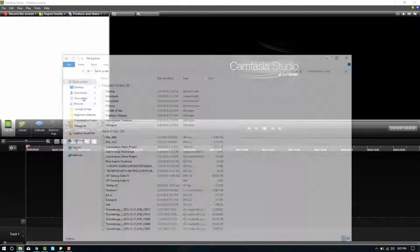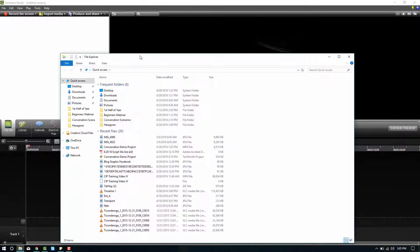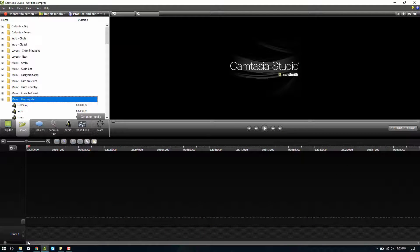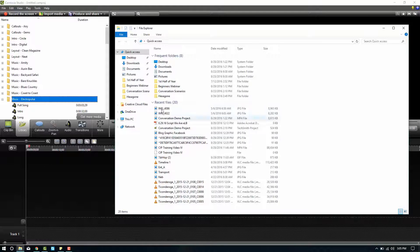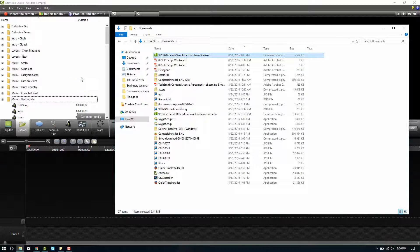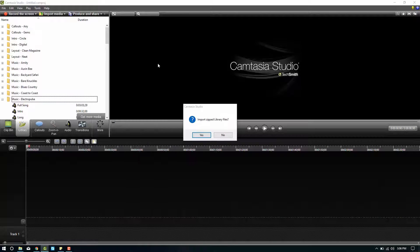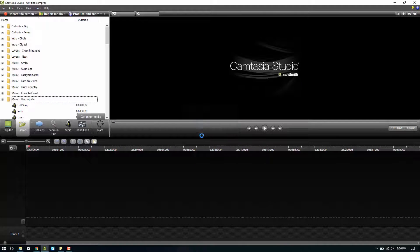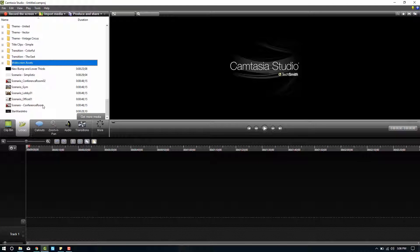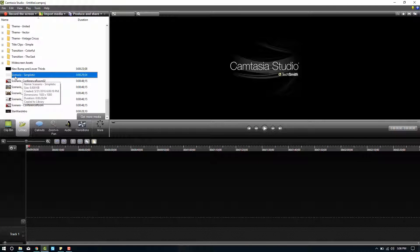And we're going to import that libzip into our library. So we'll click and drag it into our library. Select that yes we do want to import it. And here it is, scenario simplistic.